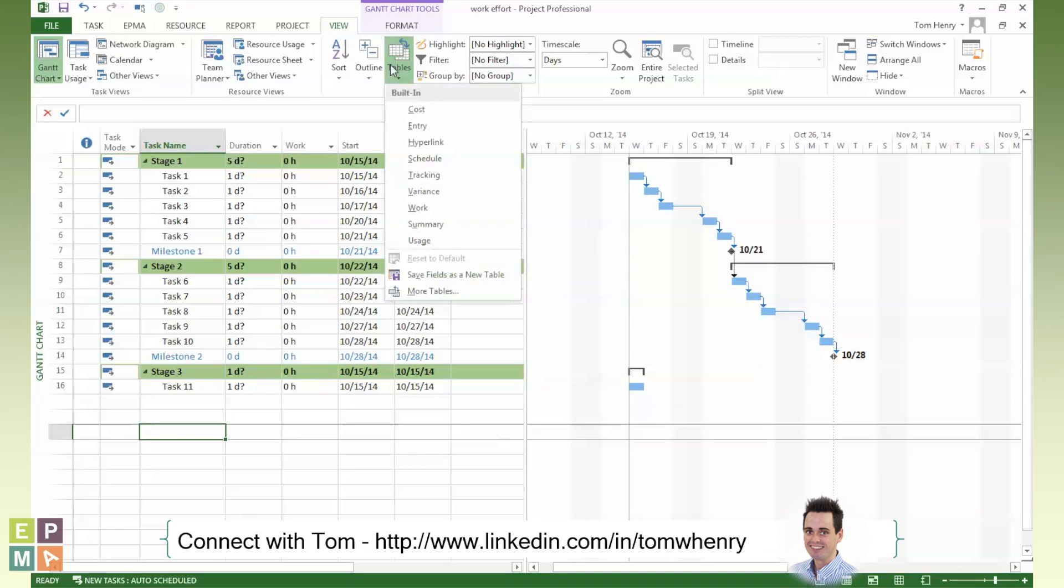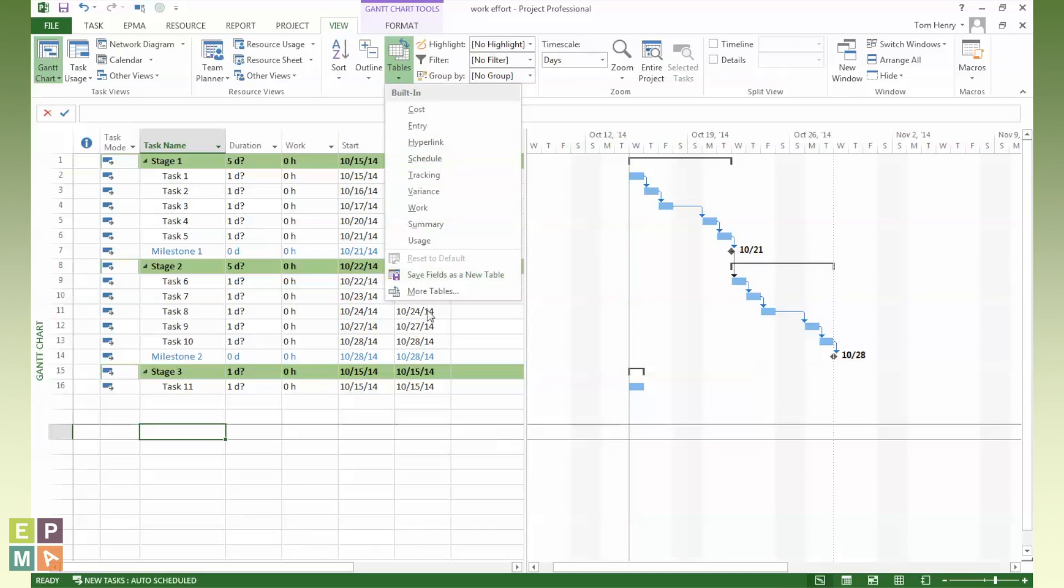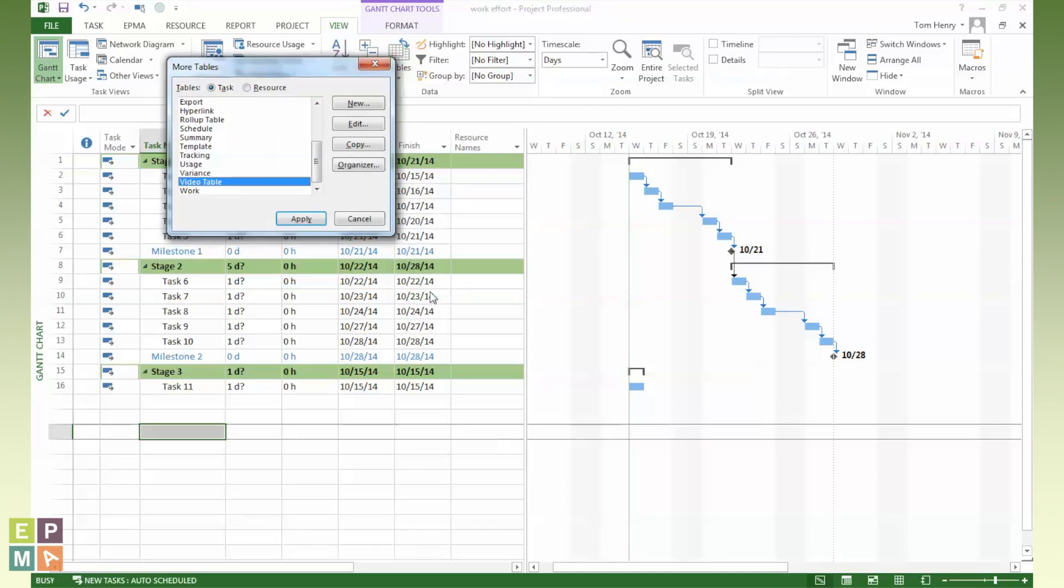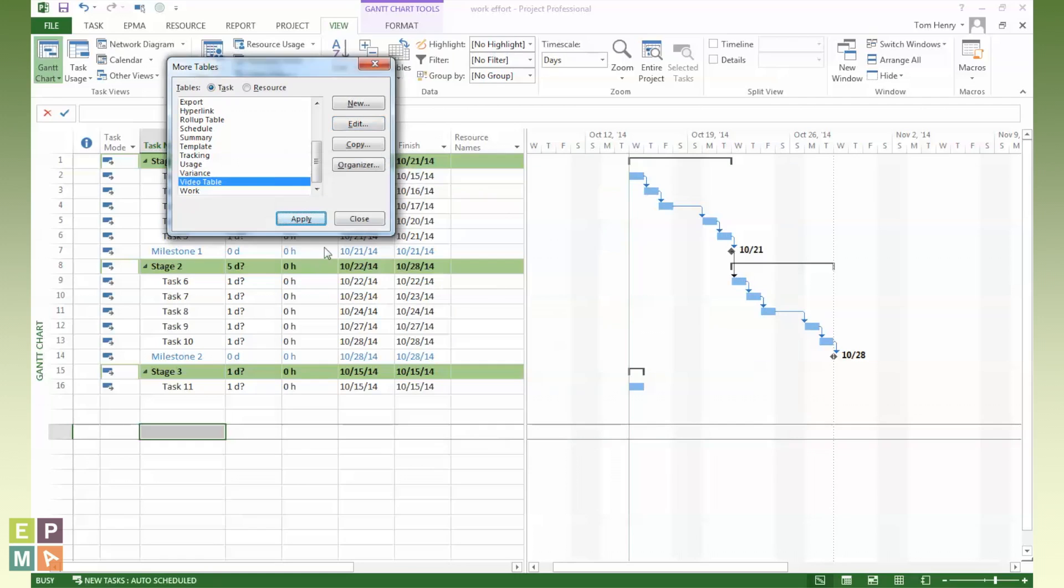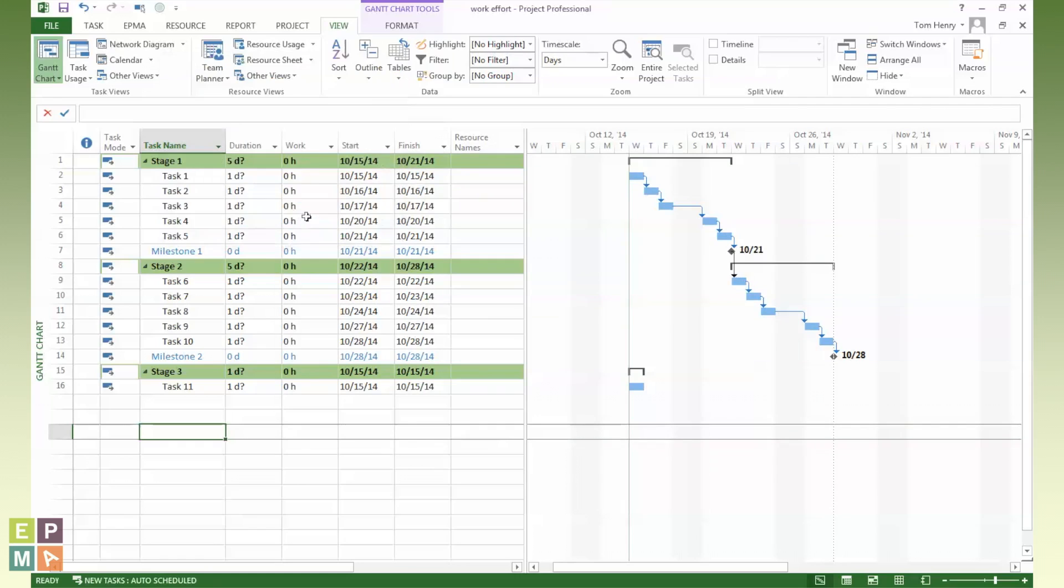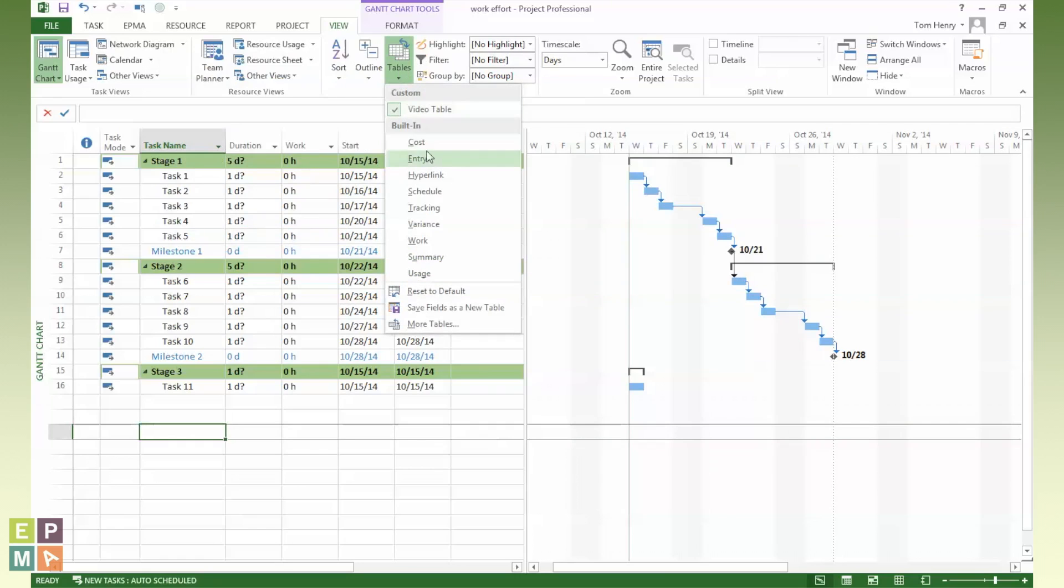I can see that by the drop down here. It's not in this list. I click more tables, video table. I could actually edit it and make it appear in the list by checking the show in menu checkbox. Cool. It's always going to be in the list now of the tables. There it is at the top.